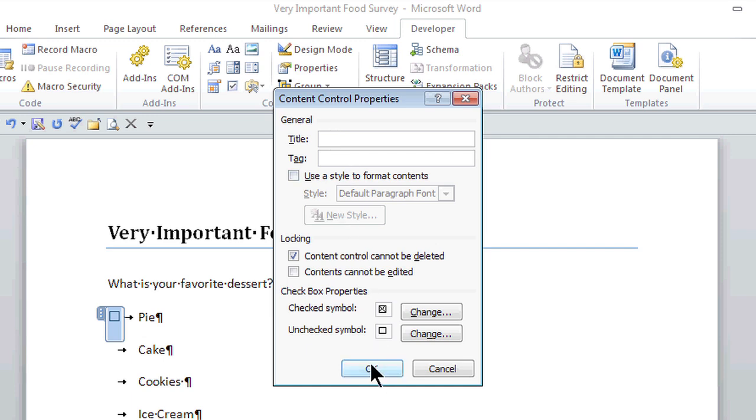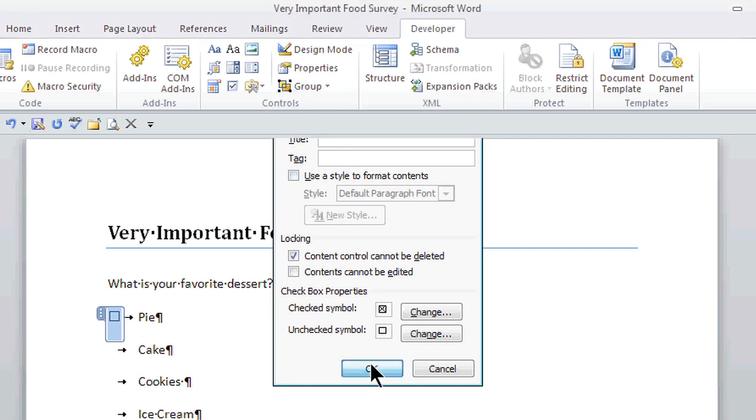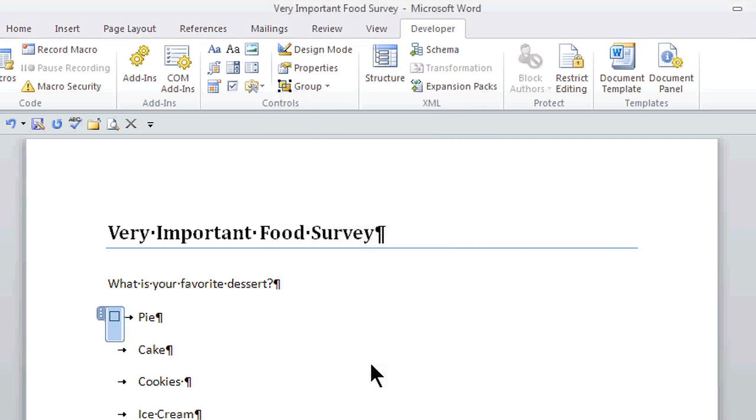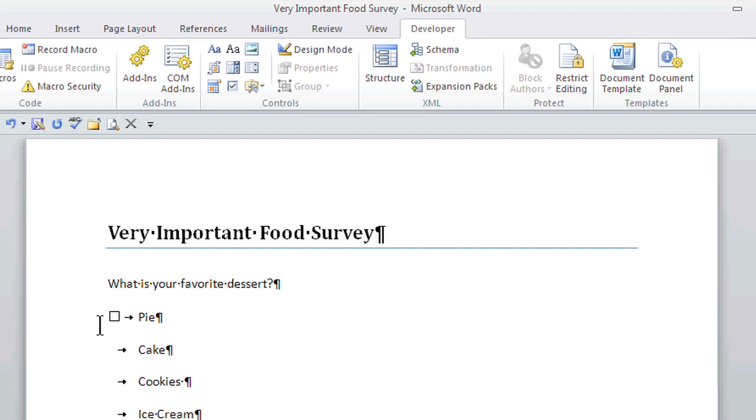As soon as I click OK, there's my little box. To actually test it, if I just hover my mouse over it, and I just click once right on it.